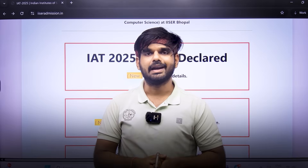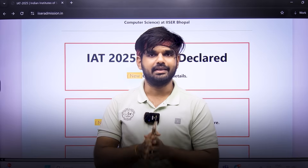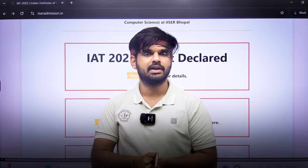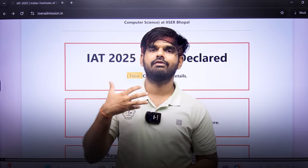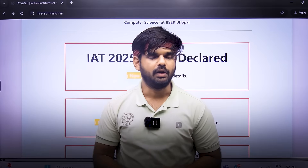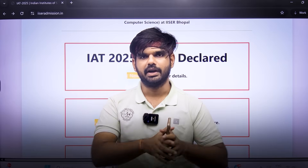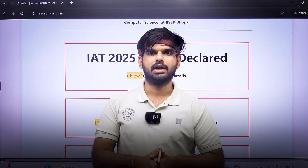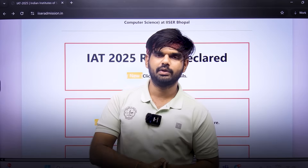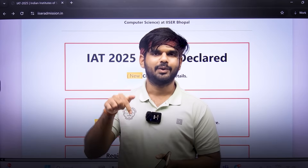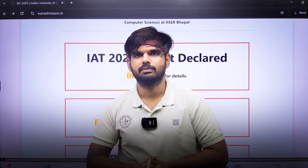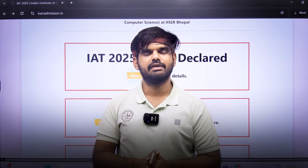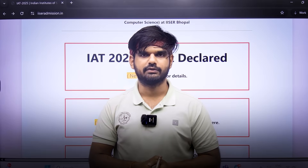All the very best. If you like this video, please consider subscribing to Sayastra English so that you are aware of all updates and insights related to the IAT admission process and counseling. If you liked this video, put a like — that will motivate us to make more such content. All the very best, see you in the next video.